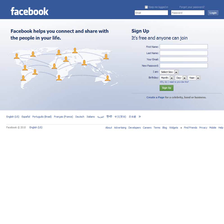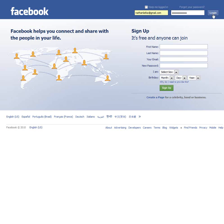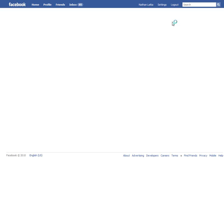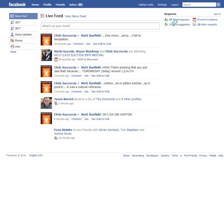Obviously, you start off going to Facebook.com. If you don't have a Facebook account, you should probably go to a different tutorial to learn to set up your account. So let's assume everyone has an account — go ahead and log in, and this will take you to your home page or your welcome screen.